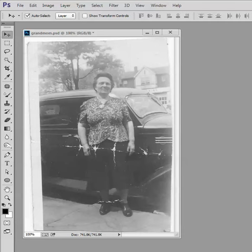Today we're going to take a look at cropping a picture in Photoshop. Adobe Photoshop CC and CS6 has a slightly different crop tool than the earlier versions. Frankly I don't much like it, but let's see what we can do with this very old picture of my grandmother. It's taken probably somewhere around 1950, 1952.